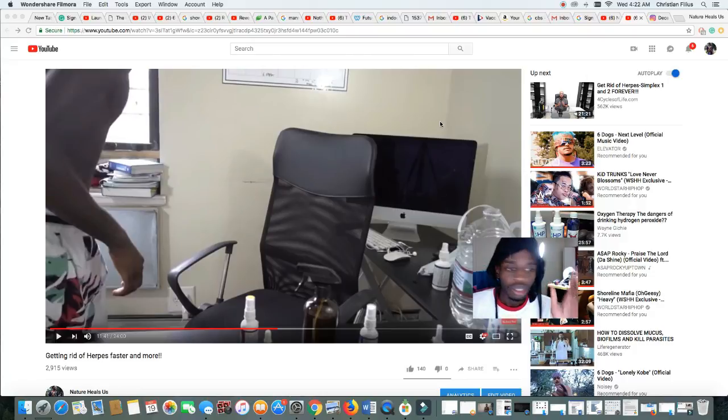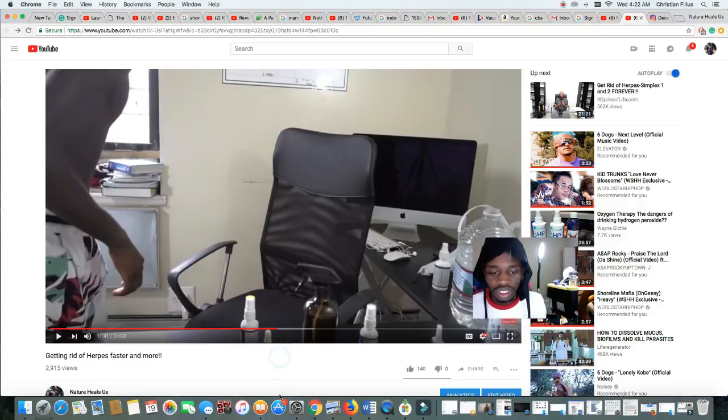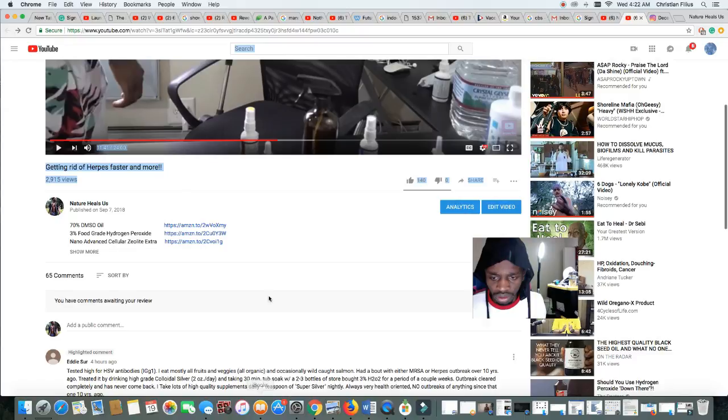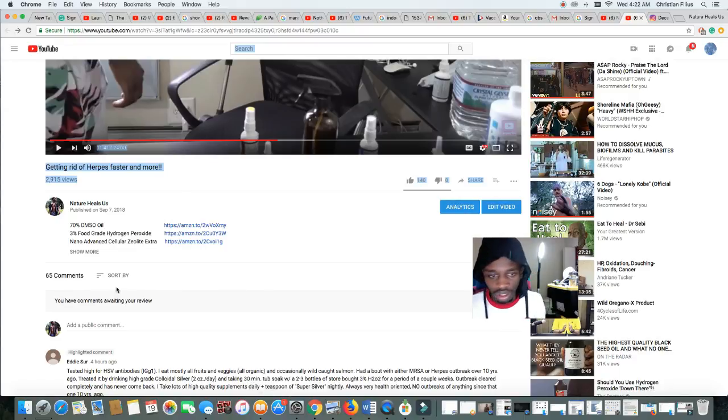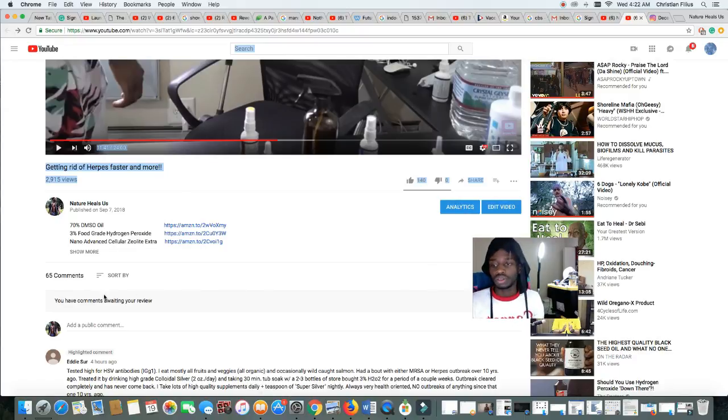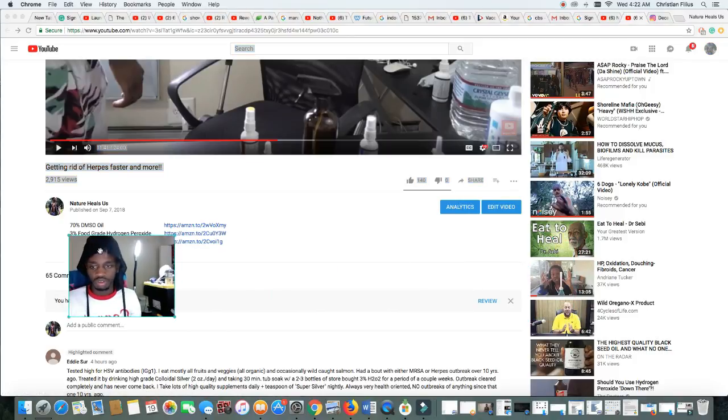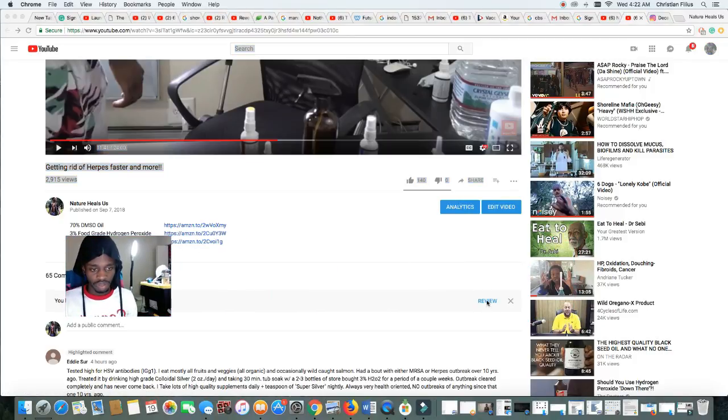Remember that. So let me show you real quick some of the things that YouTube have as spam for me. Right here it says review.